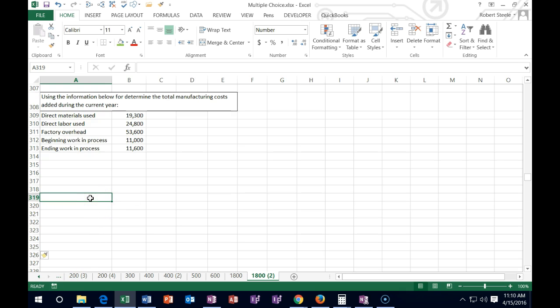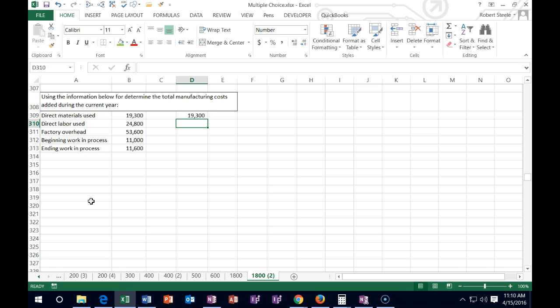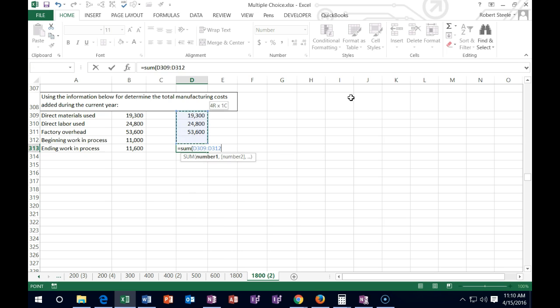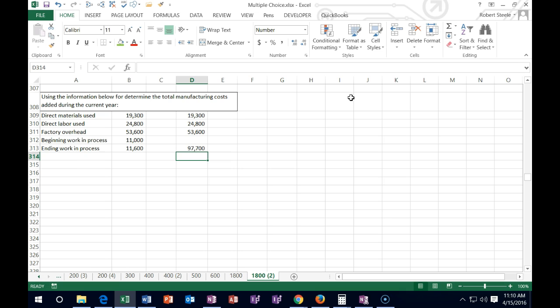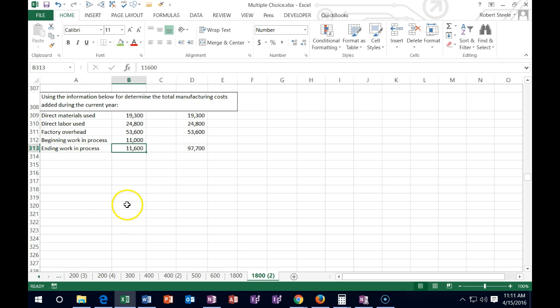Next one says: using the information below, determine the total manufacturing costs added during the year. What types of costs are in the manufacturing of inventory? Direct materials, direct labor, and factory overhead — those are the things added to what's already there, which is the beginning work in process. The tricky thing is they didn't ask us to calculate cost of goods manufactured; they just asked for the amount added during the period. The beginning WIP and ending WIP are not what was added. I guarantee a multiple choice question will include the cost of goods manufactured as an answer option, so read the stem carefully.